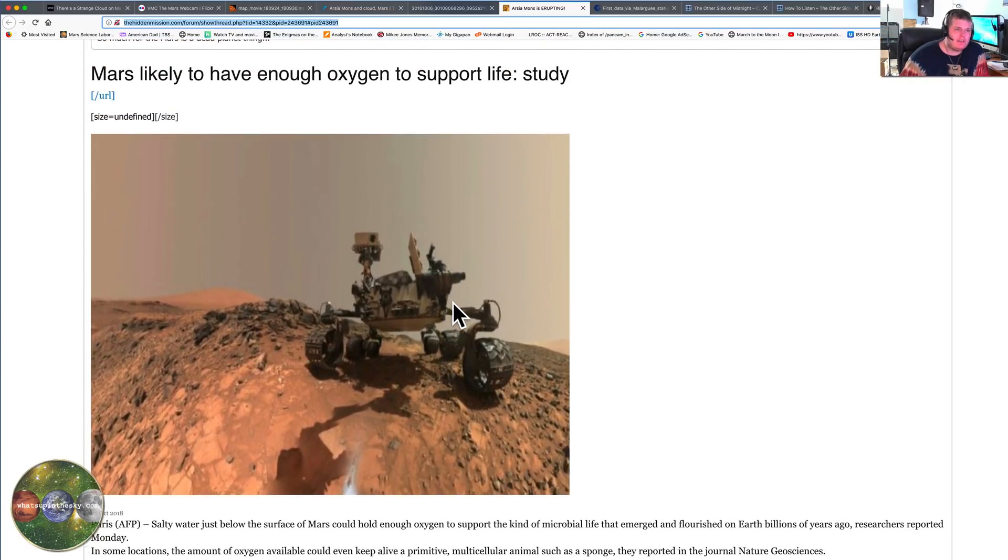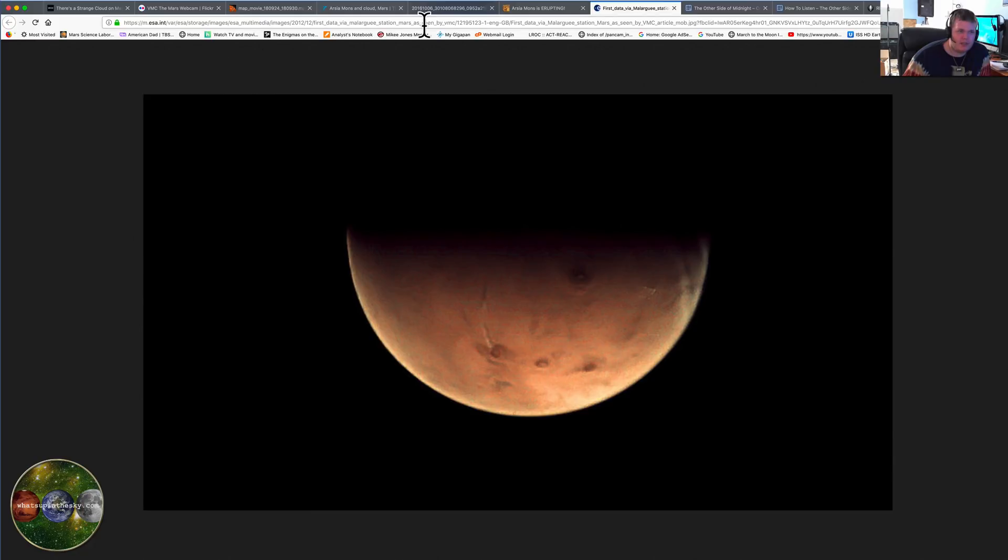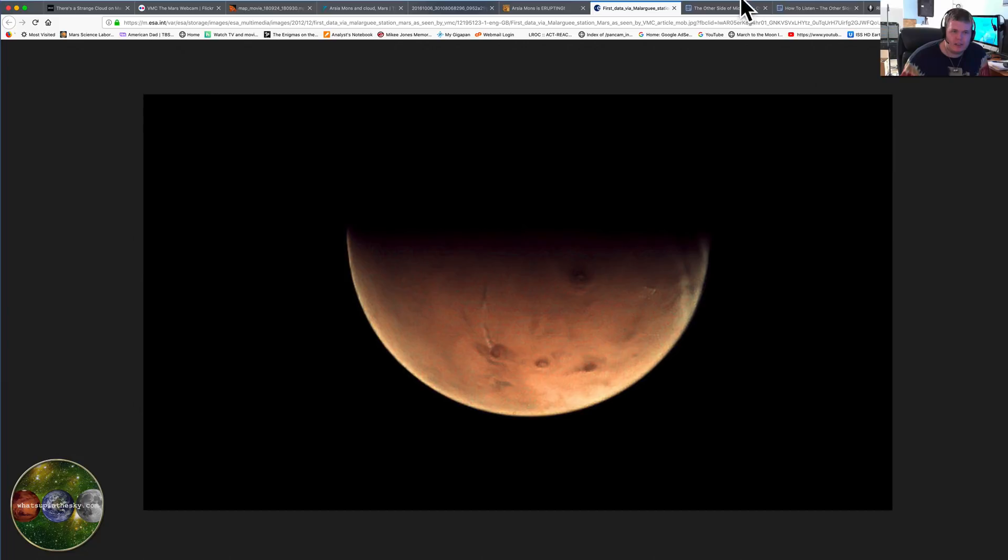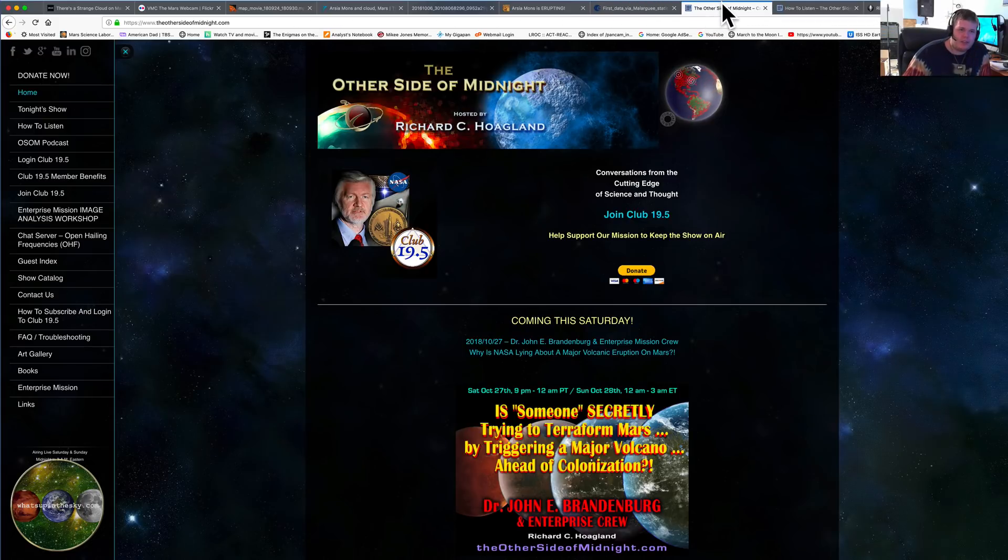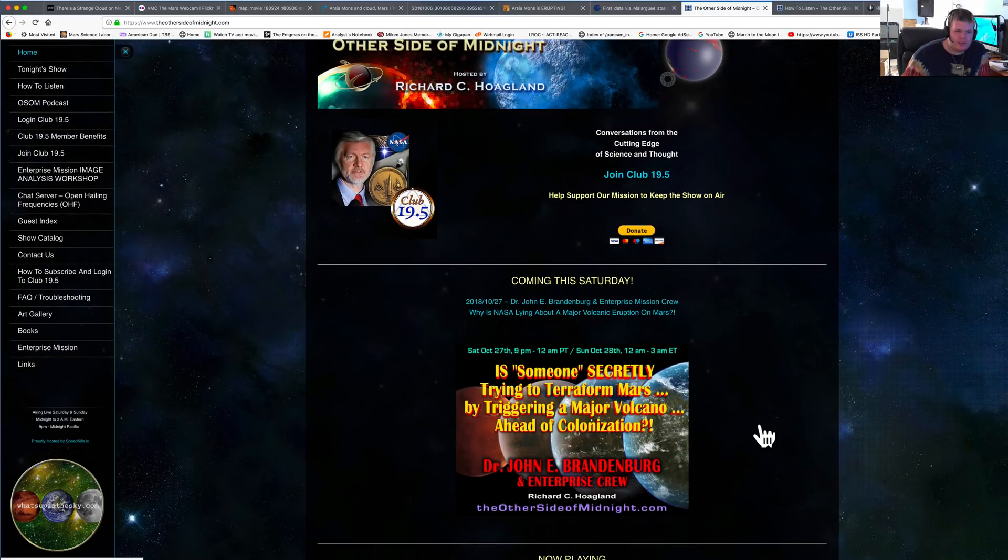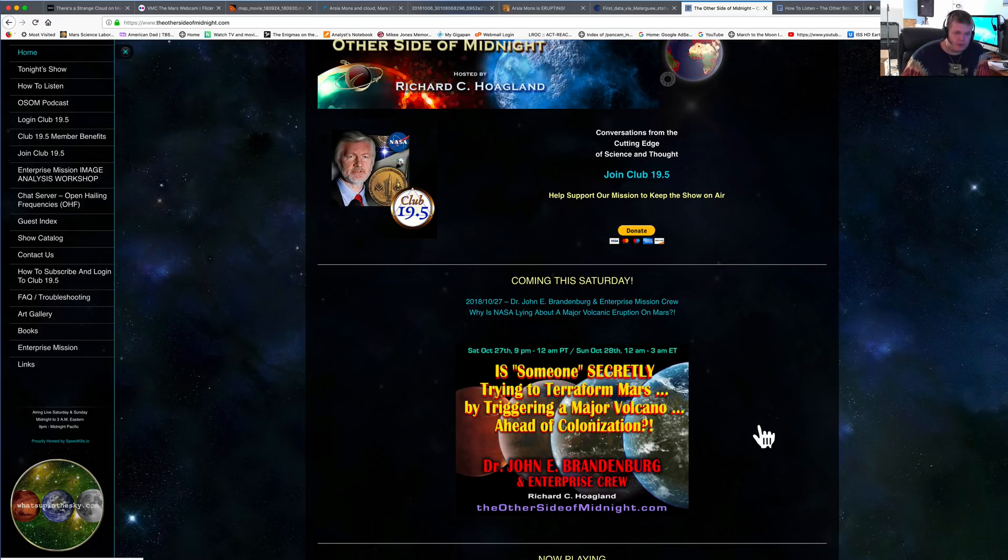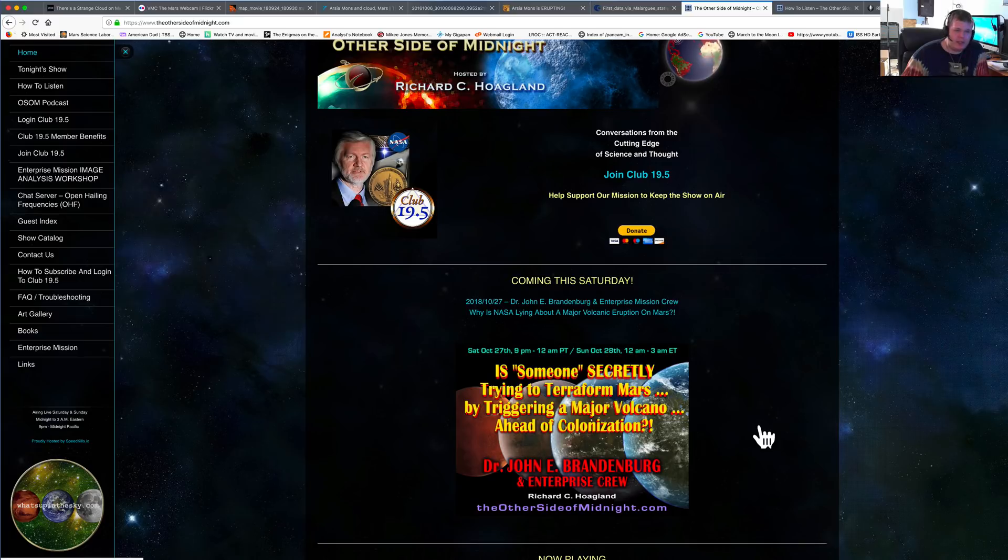It looks like it's bringing something up, it's just amazing. Here's another picture of it, this is also out on the first data via Marlex station. Mars is seen by VMZ. I mean this is just amazing stuff. Tonight it's going to be on the other side of midnight, is somebody secretly trying to terraform Mars by triggering a major volcano ahead of colonization?